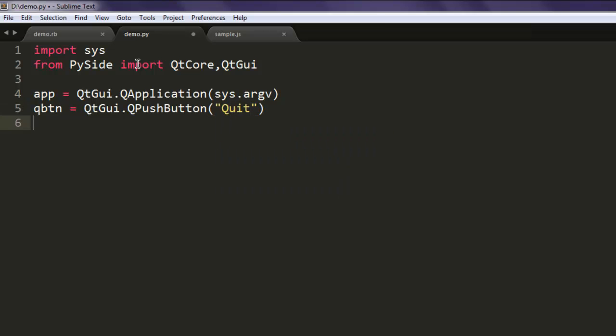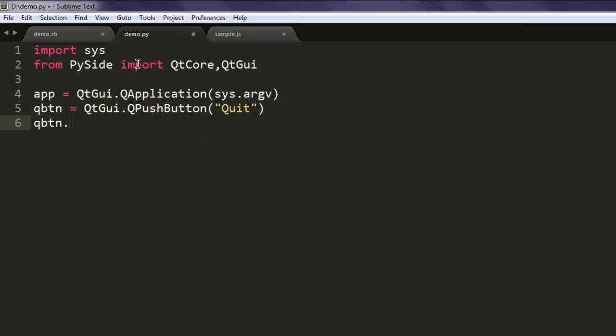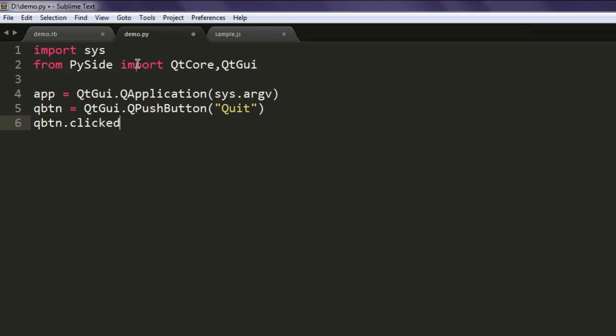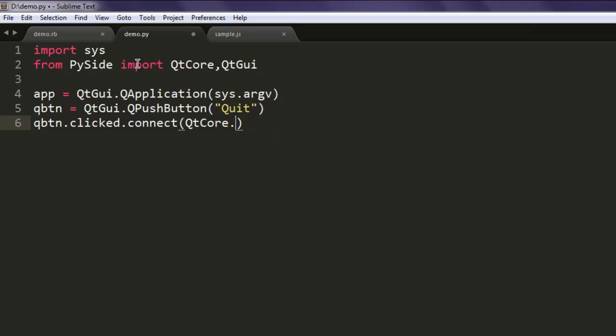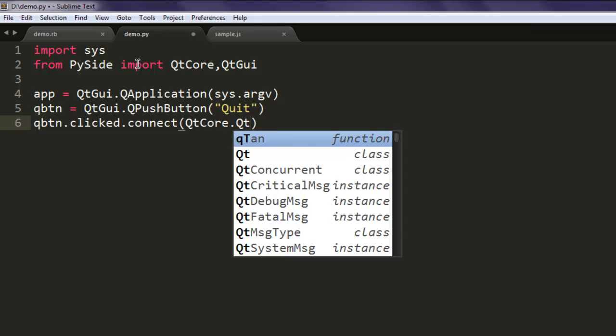And then in the next line, let's create one action. So type in qbtn.clicked.connect, so connect it with QtCore.QCoreApplication.